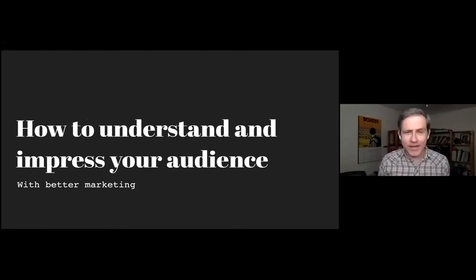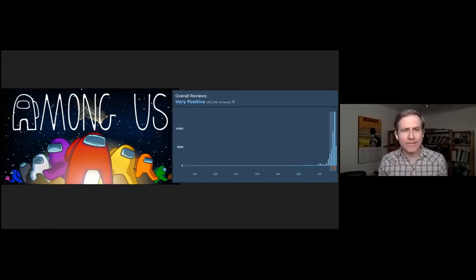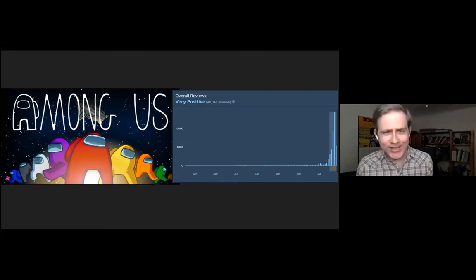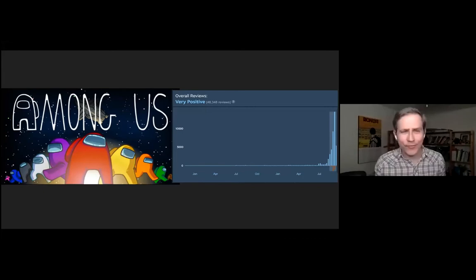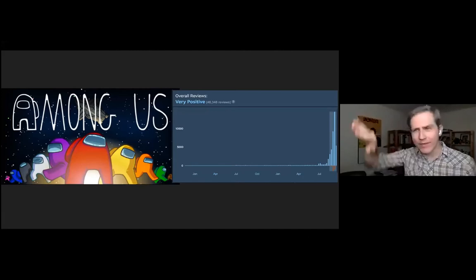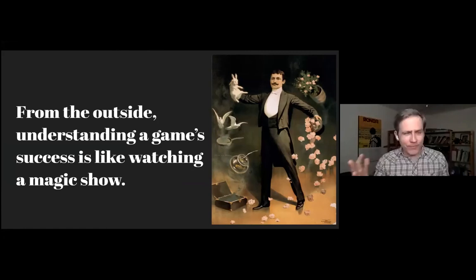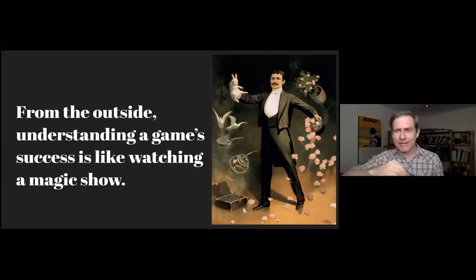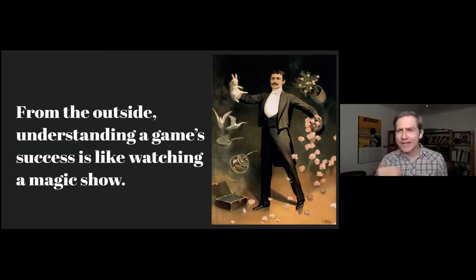When I'm a marketing consultant, basically every question I get is like, how do I become Among Us? Everybody in my field has a theory of why Among Us struck it rich — that's the review curve you see on the right. From the outside, looking at it, it just seems like a magic trick. And everybody thinks they know how the magic trick worked, but they don't always know.